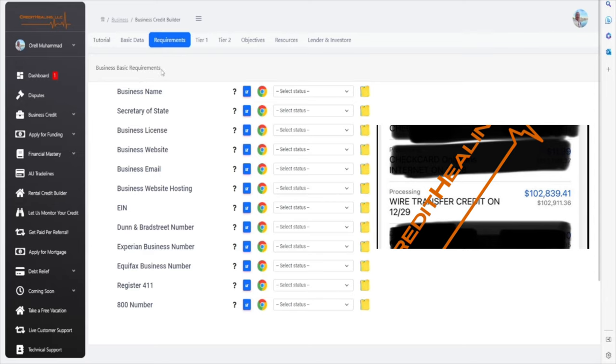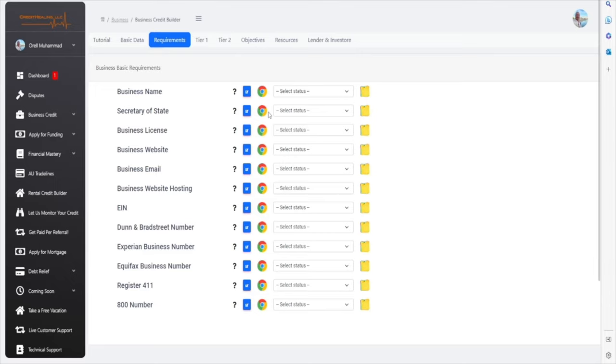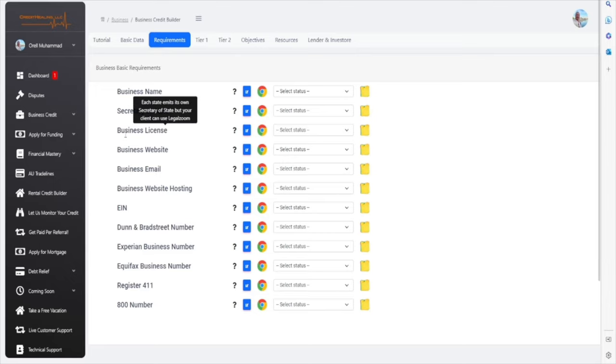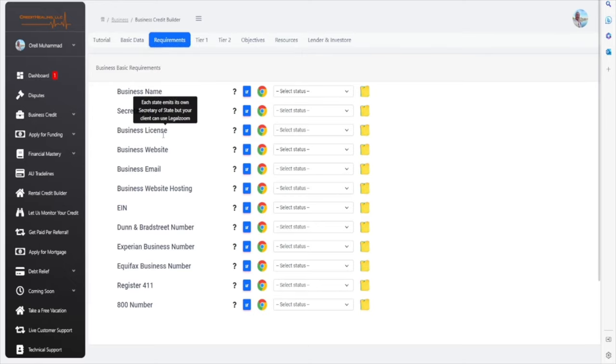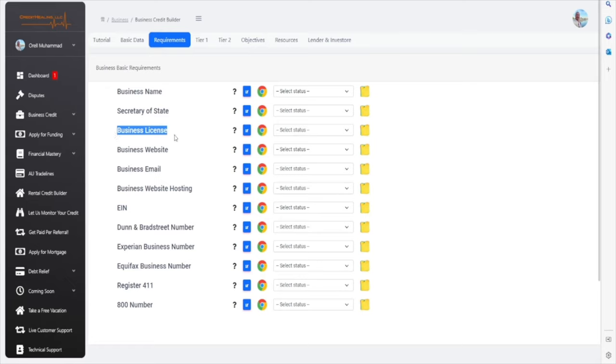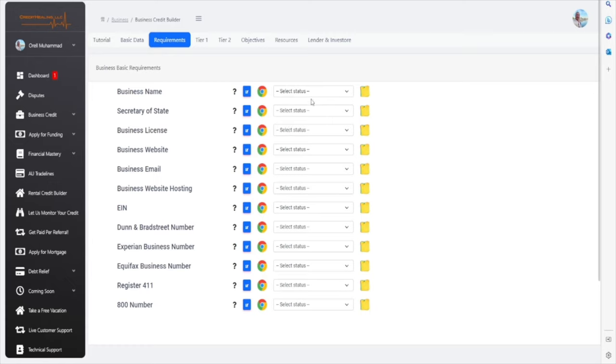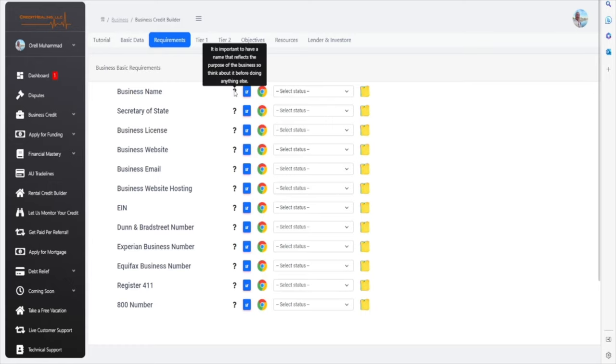When you go to the Requirements tab, you will now follow these steps. As you're going along, you're going to go step by step. Now, here, if you do not have a business license, or if you do not need a business license for your business, you can skip this step. Let's go ahead and do a tutorial and show you.